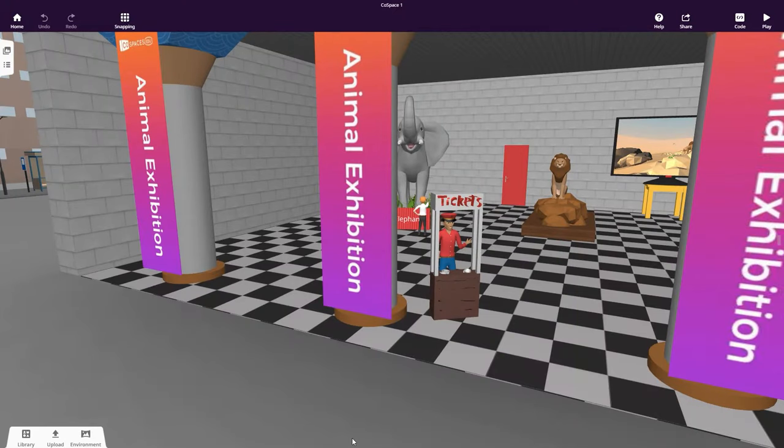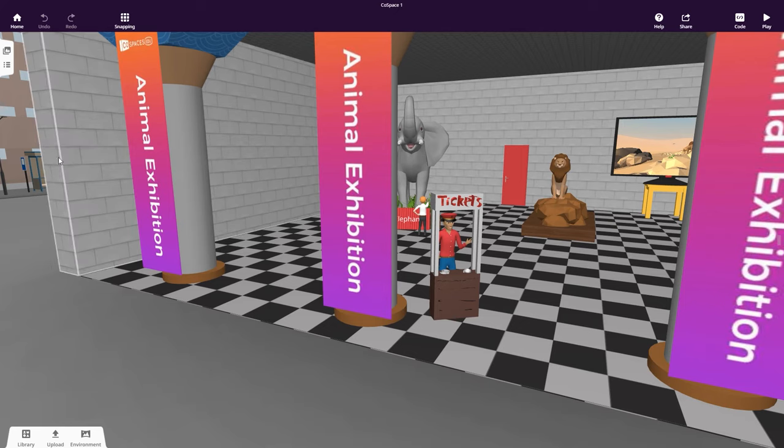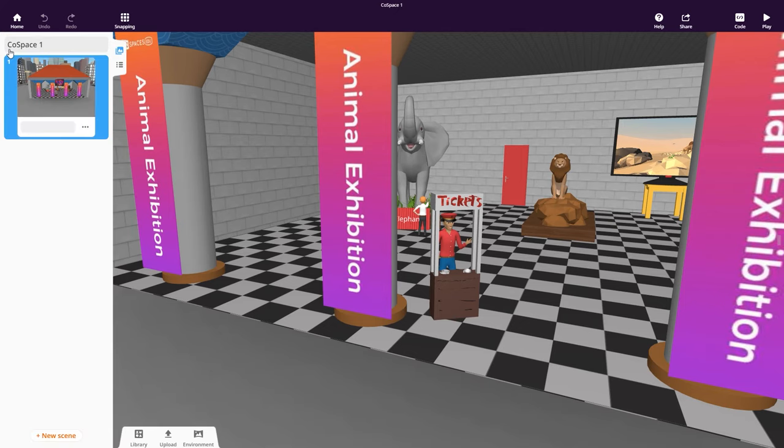Let's now add a scene to your CoSpace. Open the side menu on the left of your CoSpace. This menu lets you organize the scenes in your CoSpace. To create a new scene, duplicate an existing one or click New Scene.